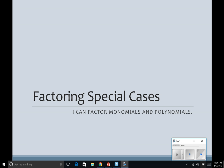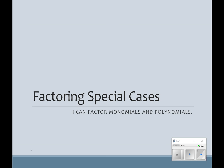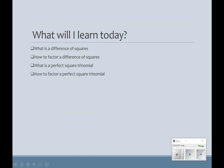Today is the last lesson on factoring. It seems like we've had a long chapter, and it has been, but this is our last lesson. So today we are going to learn about special cases — difference of squares and perfect square trinomials — and we are going to learn how to recognize them as well as how to factor them.